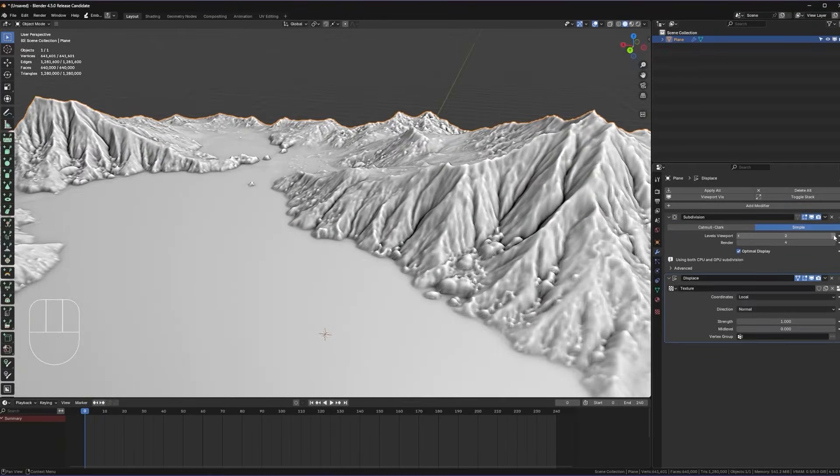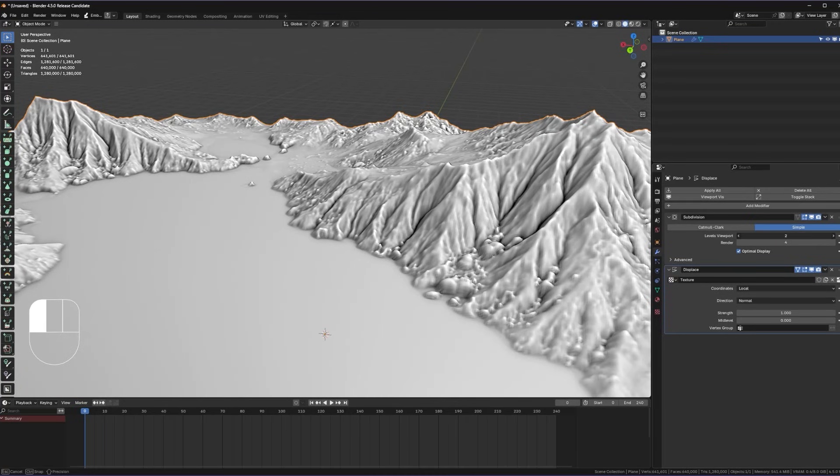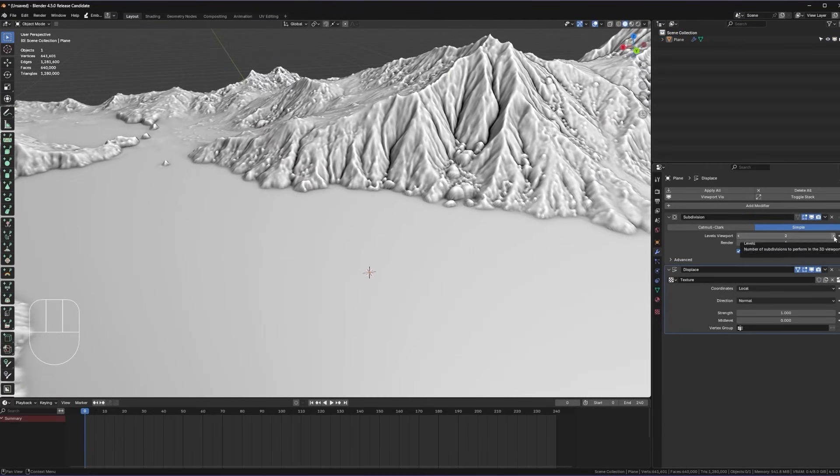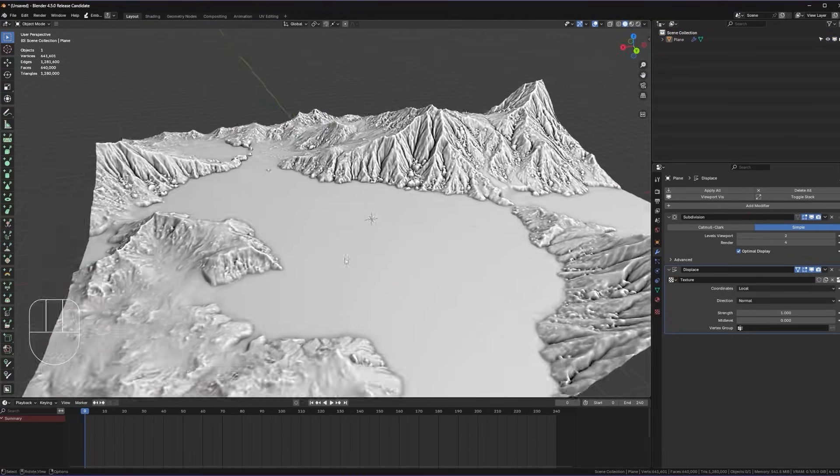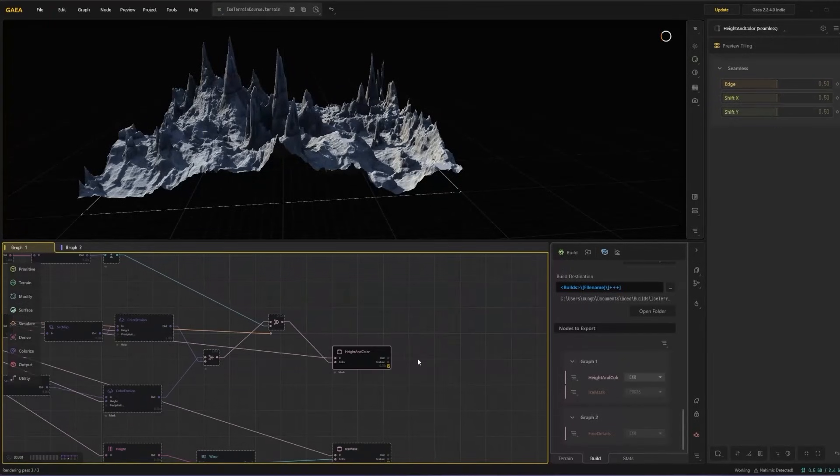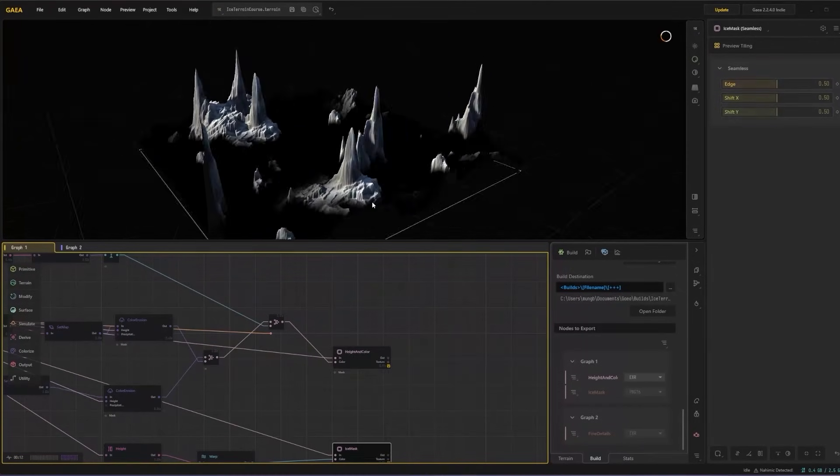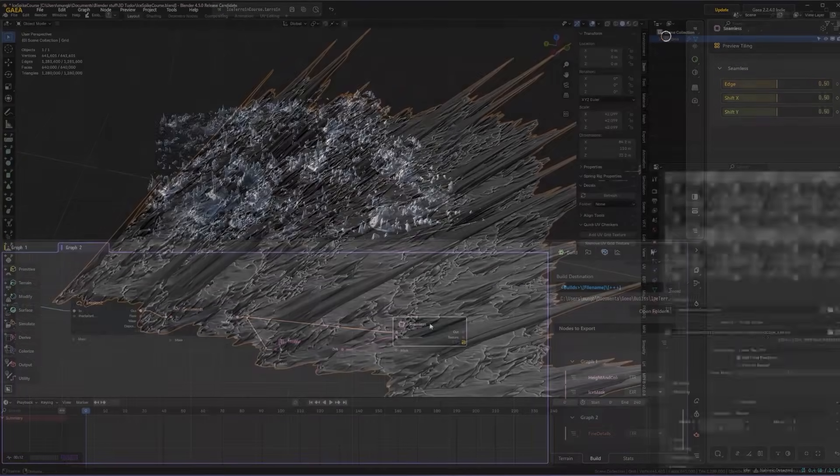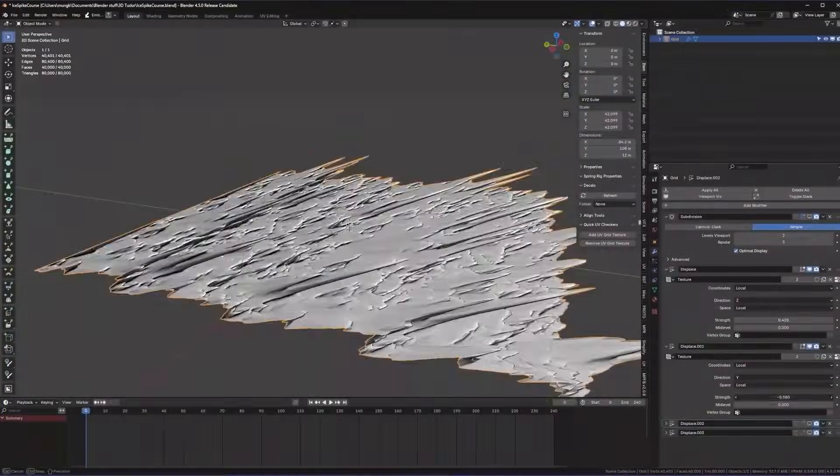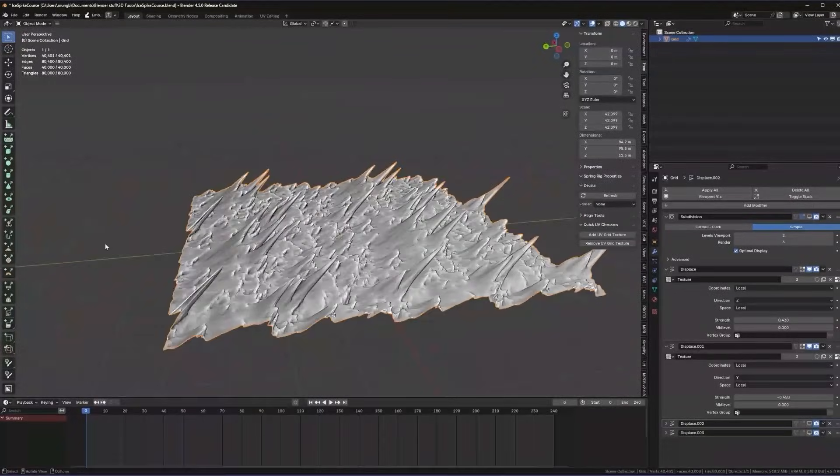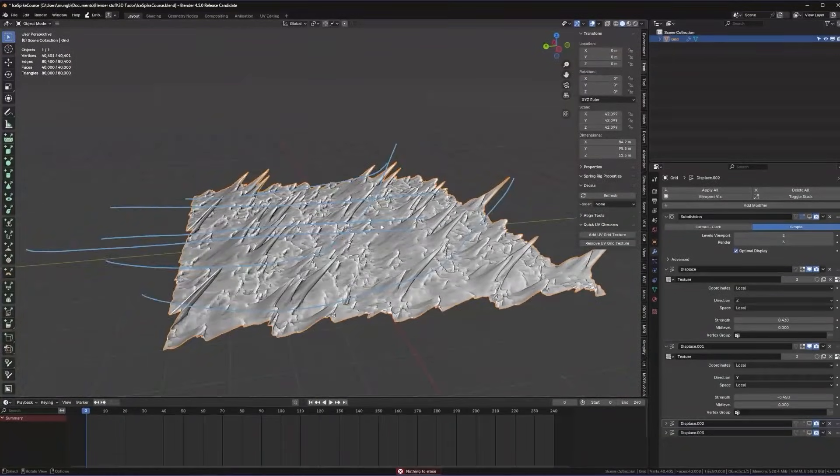Once we're in Blender we will turn our flat plane into a landscape. We will subdivide the terrain and use multiple displace modifiers to add both large scale and small scale detail including an interesting diagonal displacement pass to give the whole world a dynamic tilt.